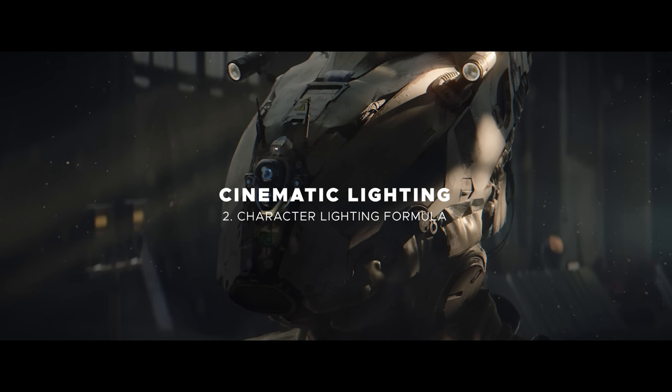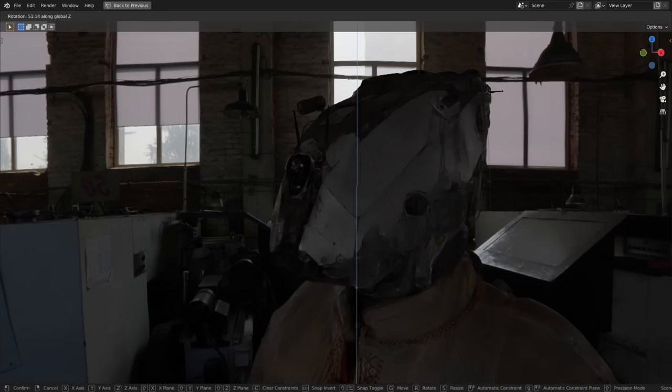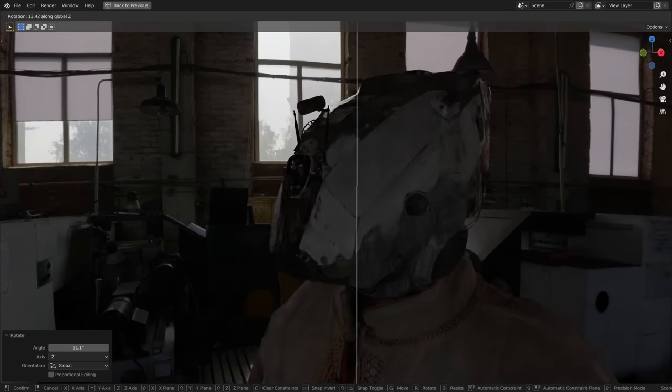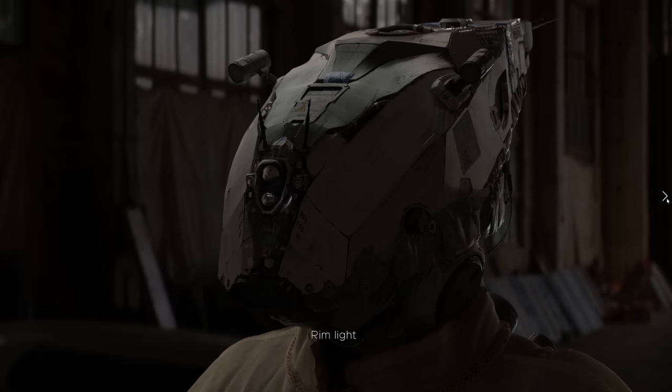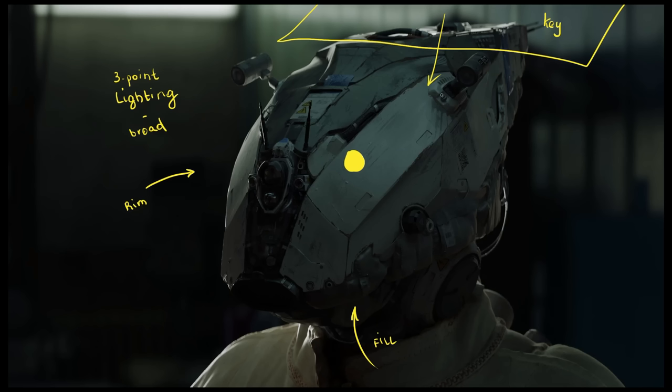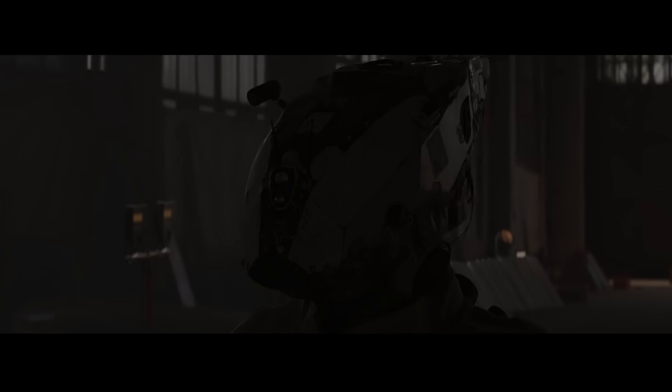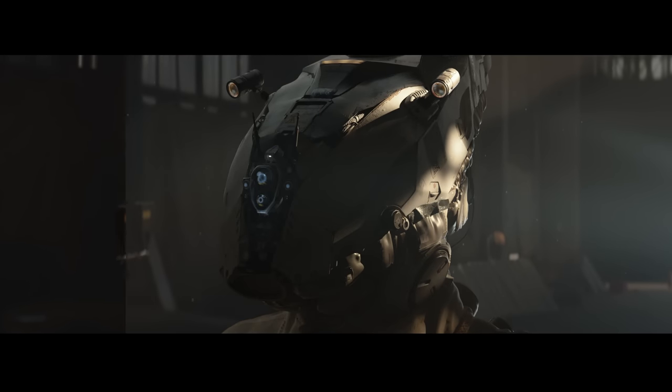To make it easy to digest, we'll approach it one light at a time, this time starting with an HDRI environment and then getting to know the key, fill, and back lights within a famous three-point lighting scheme. After nailing the basics, we'll polish it up with practical lights and special effects like haze and dust.